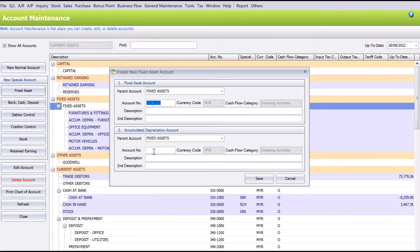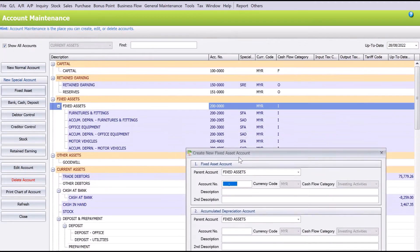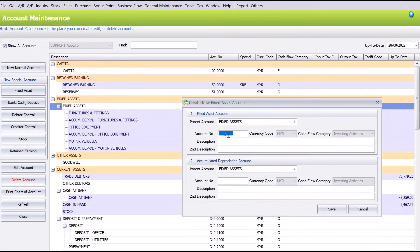So let's follow the numbering. The last number was 200-4000, so we put here 200-5000. And then we create a new account called Renovation.